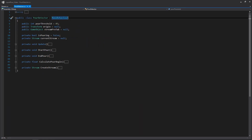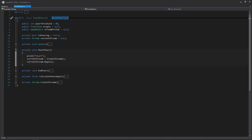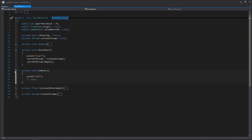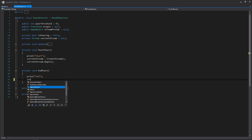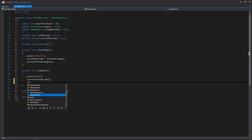We'll open up StartPour just to confirm it looks good — and it does. Then within EndPour we access currentStream, call End on it, and set currentStream to null just to keep things clean.